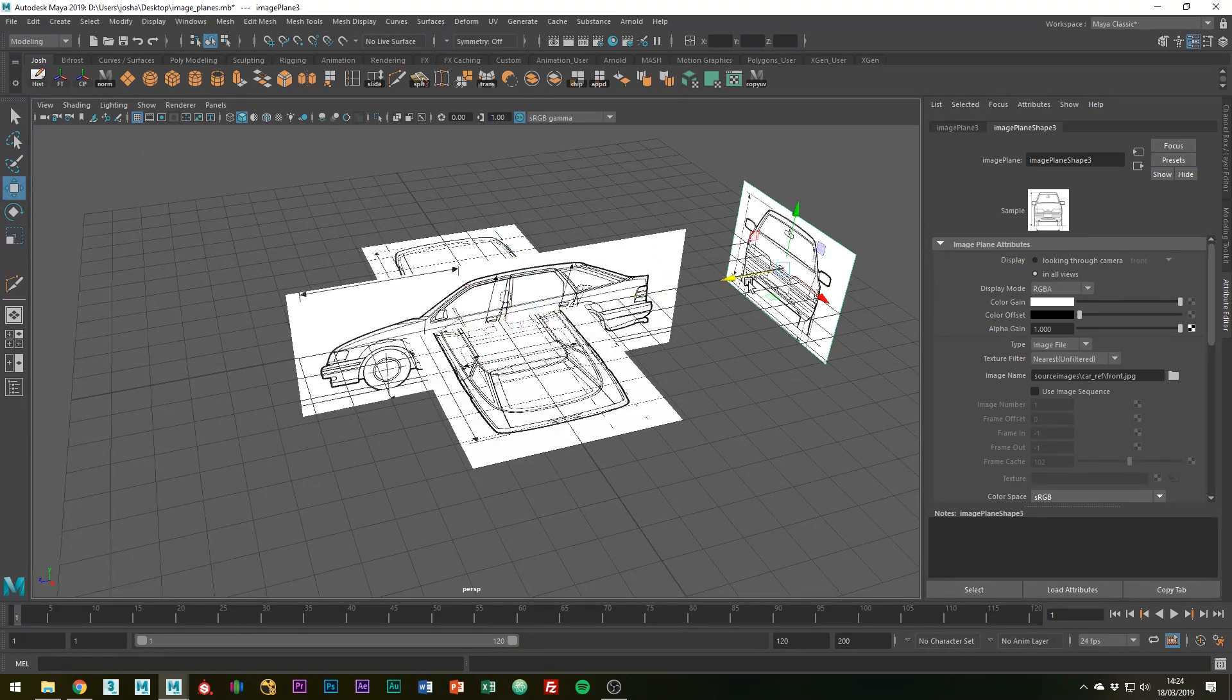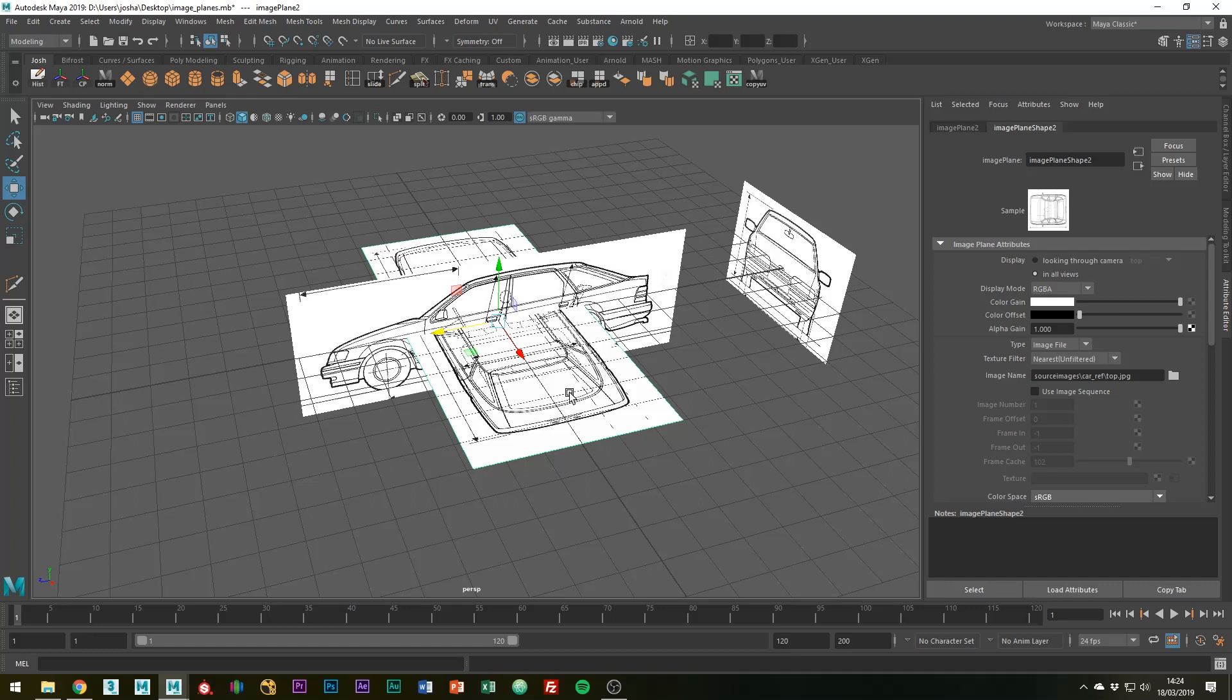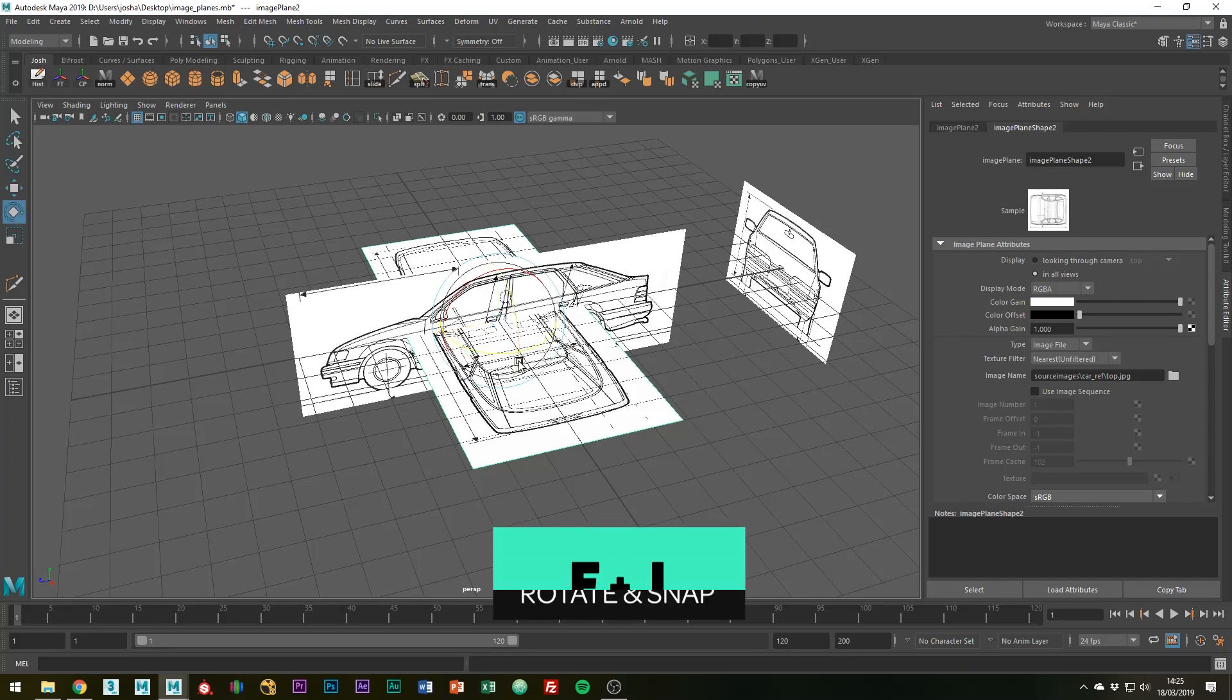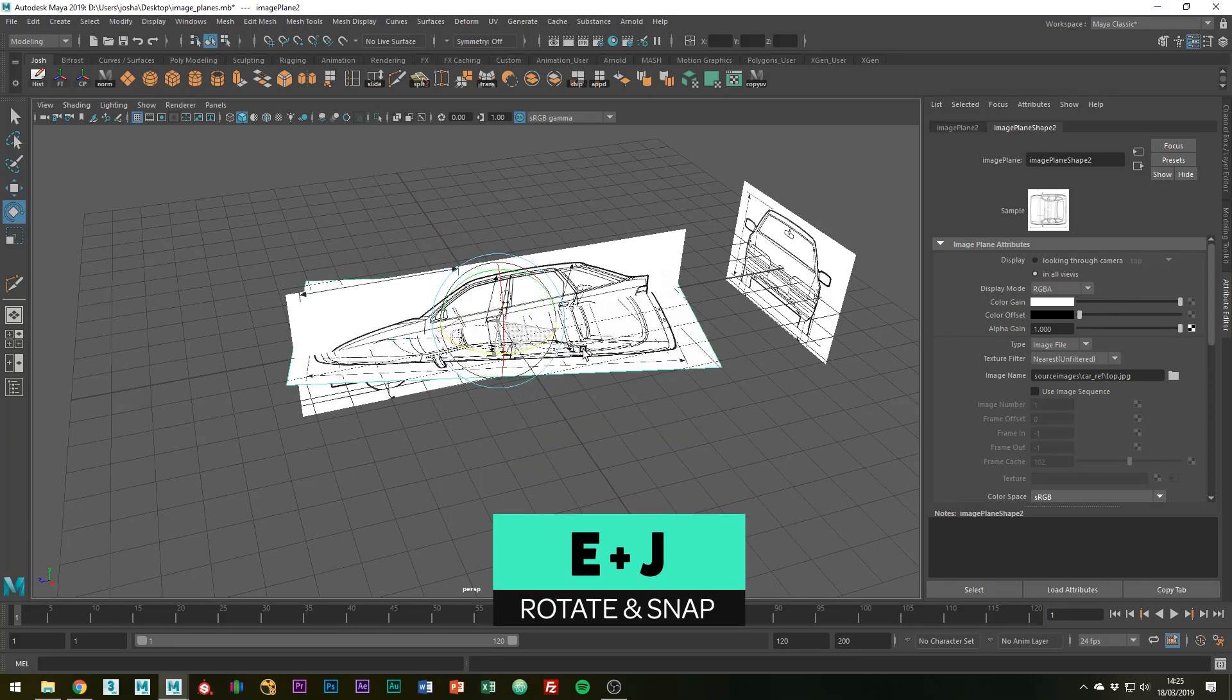So I'm going to move that one out to the back. This was obviously rotated the wrong way around so I'm just going to hit E on the keyboard and J to snap. Just rotate it around like so.